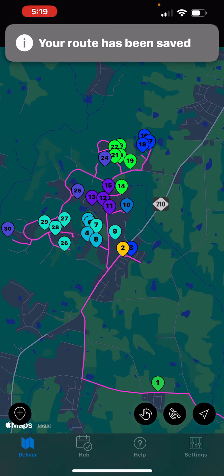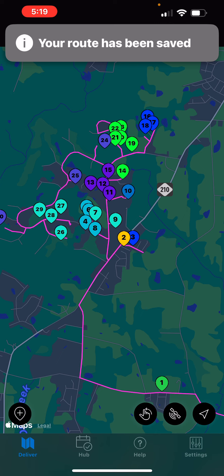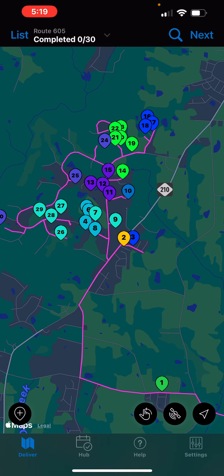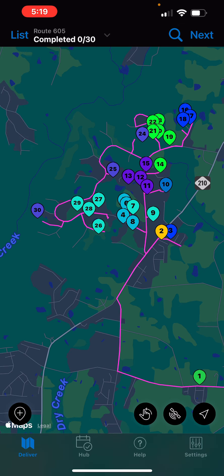Each stop will now be numbered and you can follow along the route path as you deliver an order.